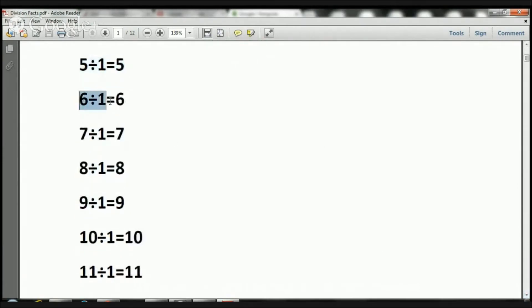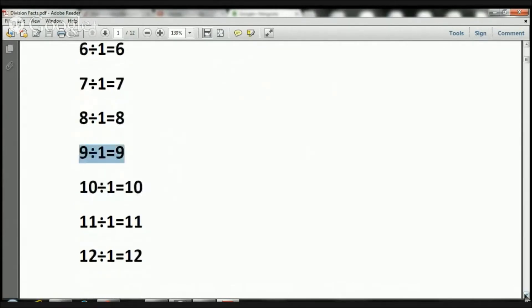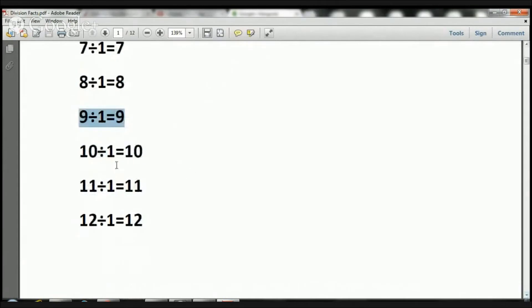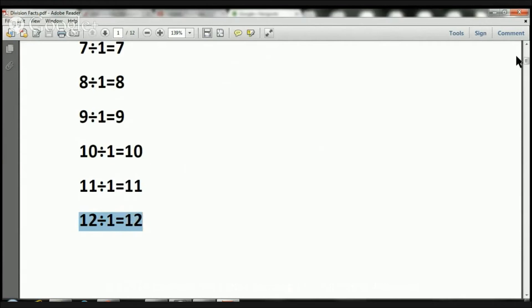Six divided by one equals six. Seven divided by one equals seven. Eight divided by one equals eight. Nine divided by one equals nine. Ready? Ten divided by one equals ten. Eleven divided by one equals eleven. And twelve divided by one equals twelve.